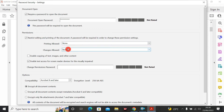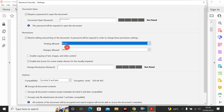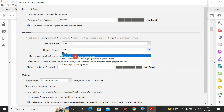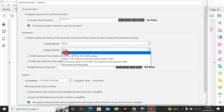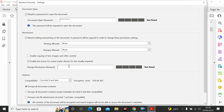Down here you can put a permissions password. For printing, you can choose allowed: high resolution, low resolution, or none. For changes allowed, you can select options like inserting and deleting pages. If you don't want to allow any changes, choose None. There is also 'Enable copying of text, images, and other content' — you can enable or disable this. You can also enable text access for screen reader devices.